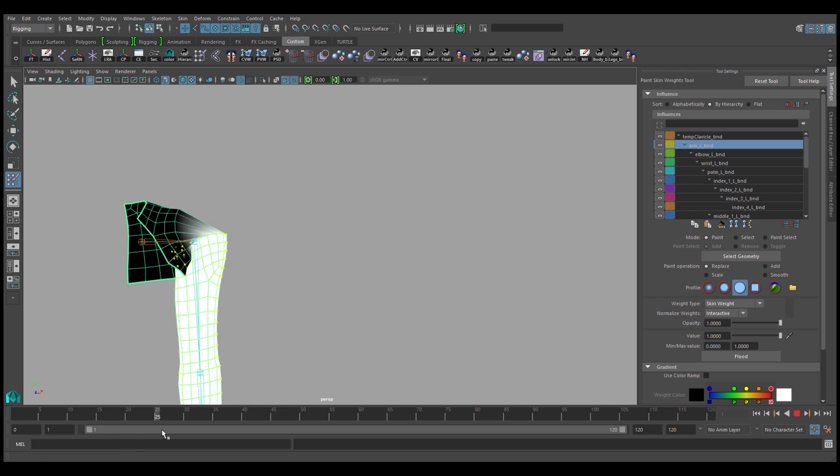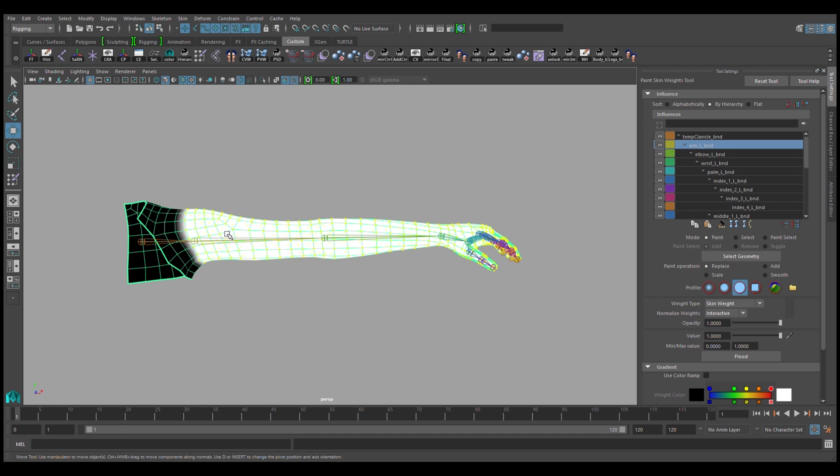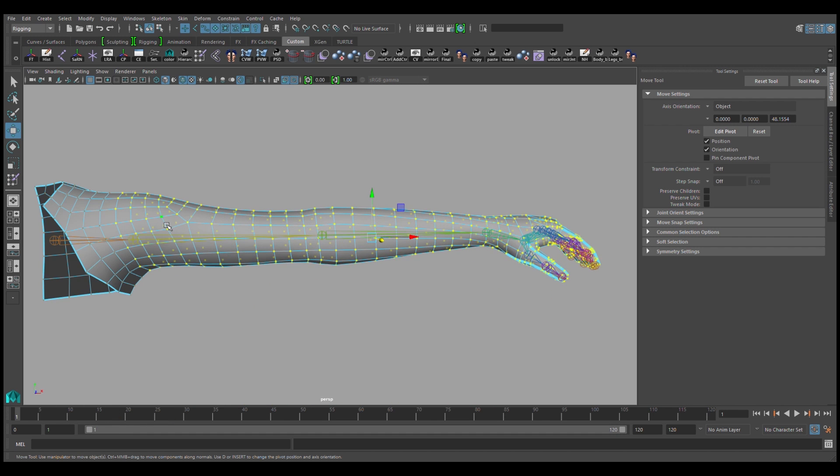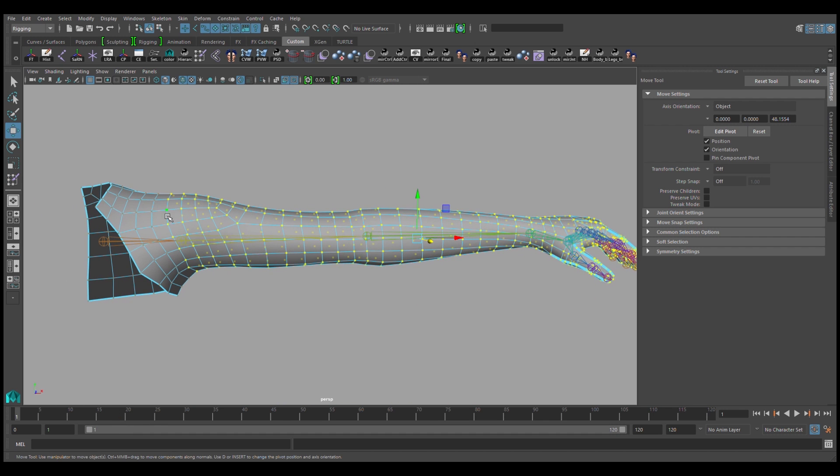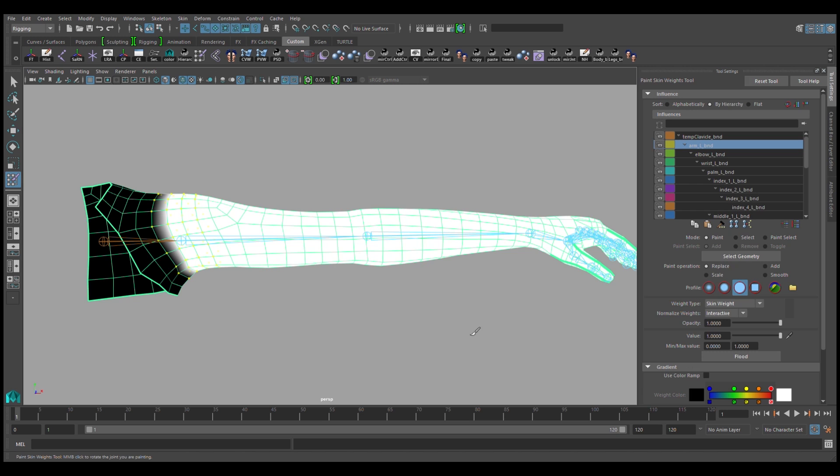You can scrub through the animation slider, and you'll see how rough that is. So you'll want to go back in and make a new selection in order to smooth out that weighting.